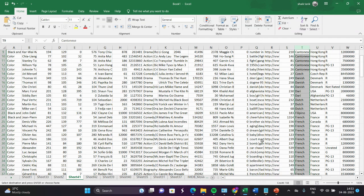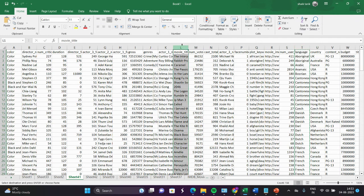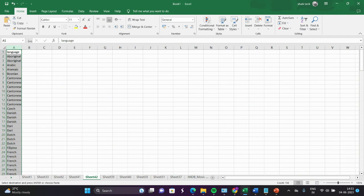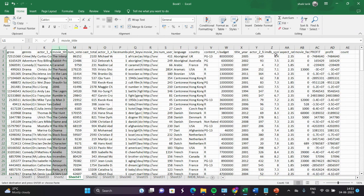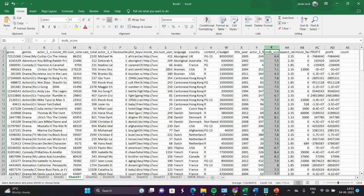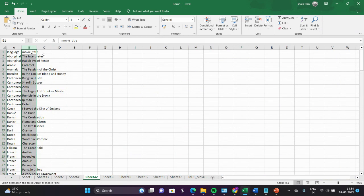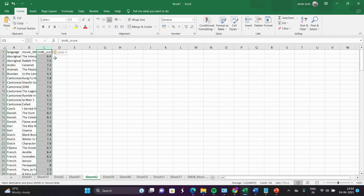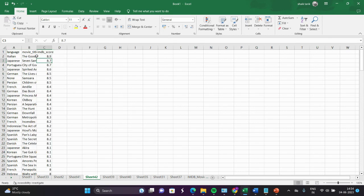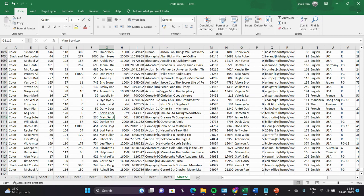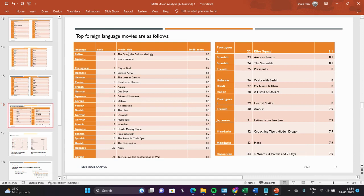Copy the IMDb rating and movie title columns also. Now we can use our sort technique to find the top foreign movies, sorting from largest to smallest. Here you can see the top foreign movies. I already provided a list. The top movie is 'The Good, the Bad and the Ugly'. This task is completed.